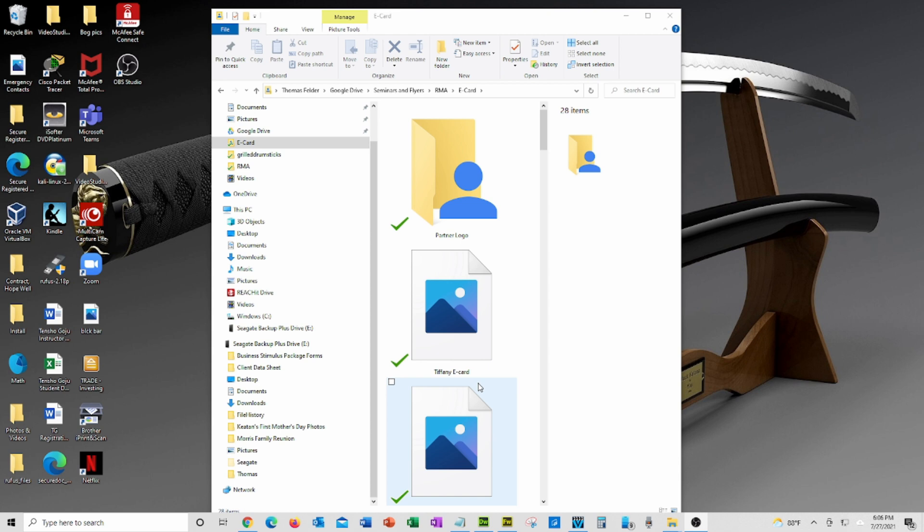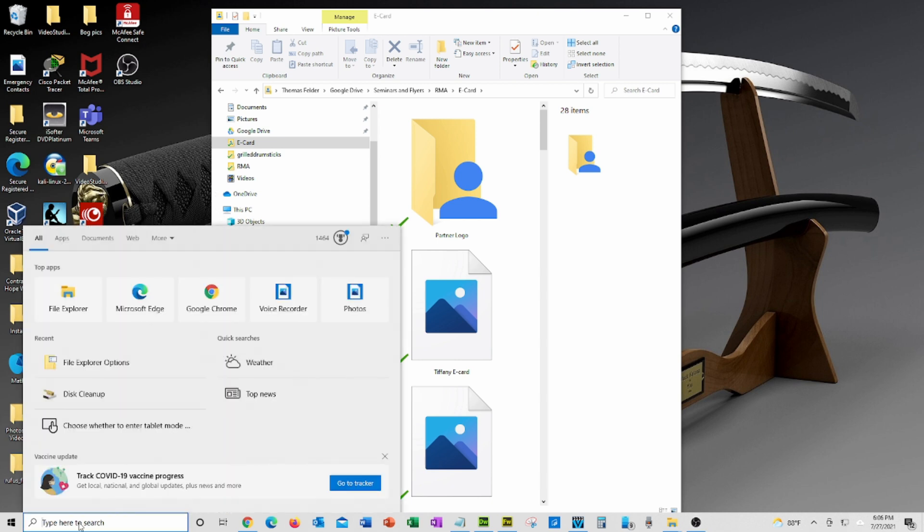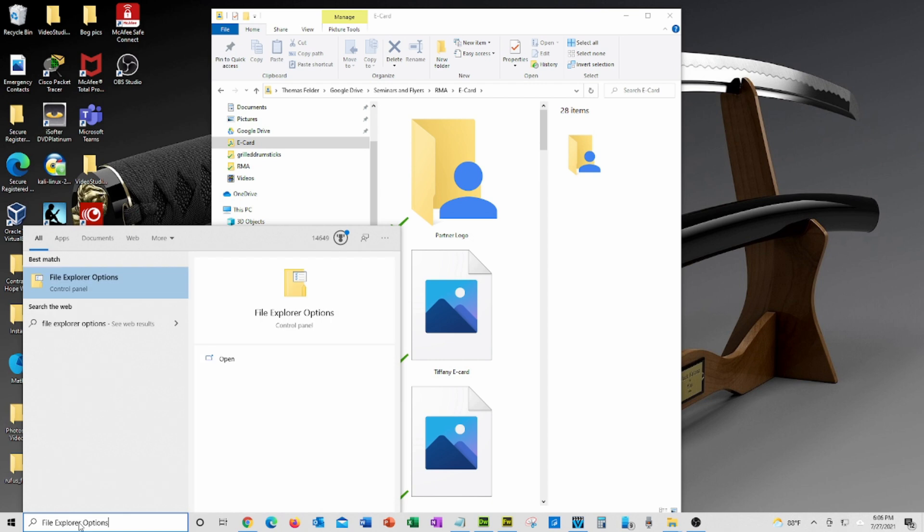Now to restore these thumbnails, we'll move down to the Windows search area. Click on the window and type 'file explorer options.'